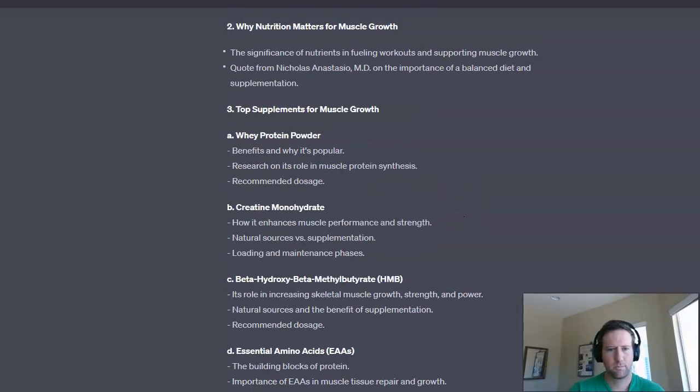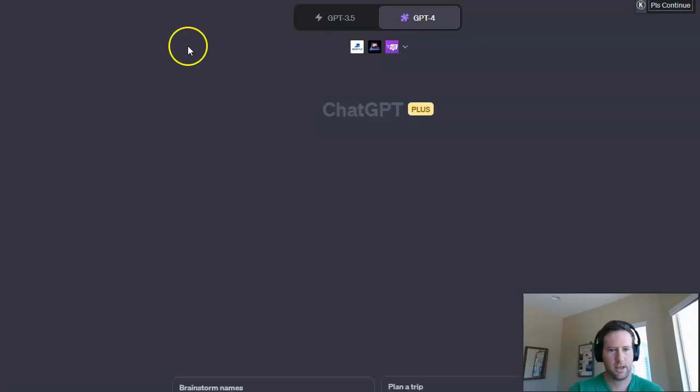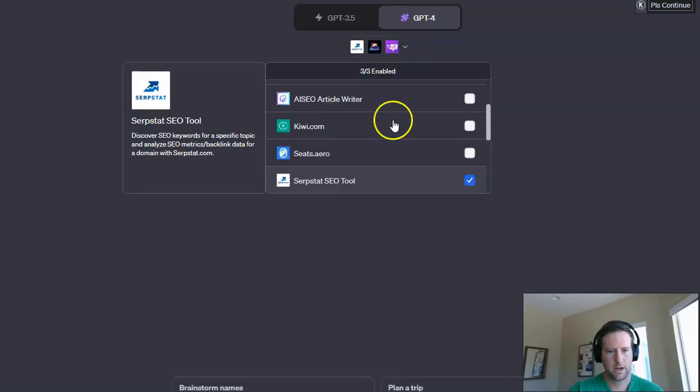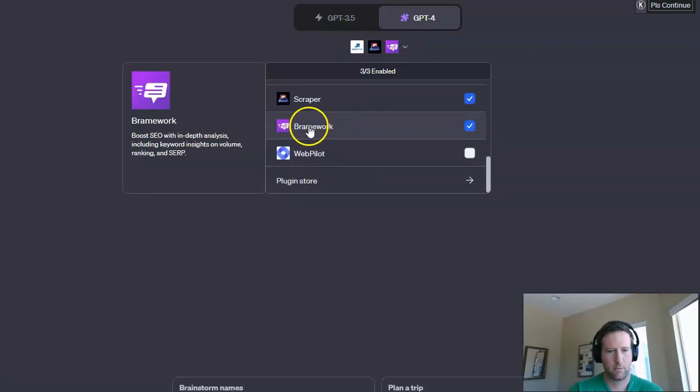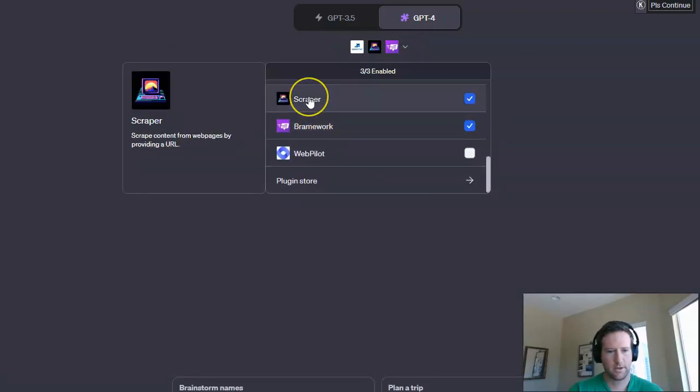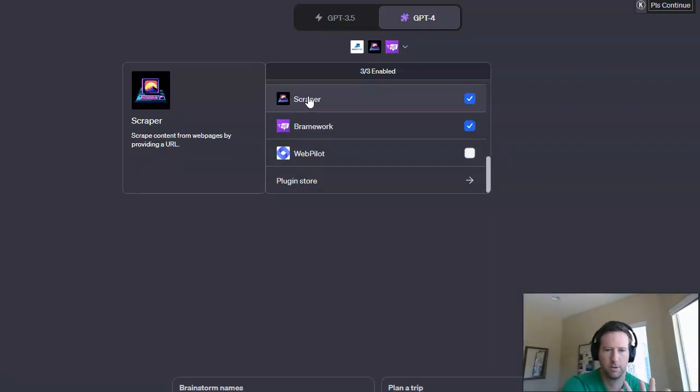But these three plugins are pretty outstanding. And again, just in case you've forgotten, it is this one, SerpStat SEO Tool, Brainwork, and Scraper. So those are the three I'm using to do this keyword research and blog post outline process.